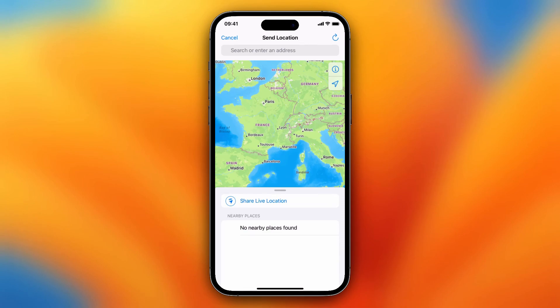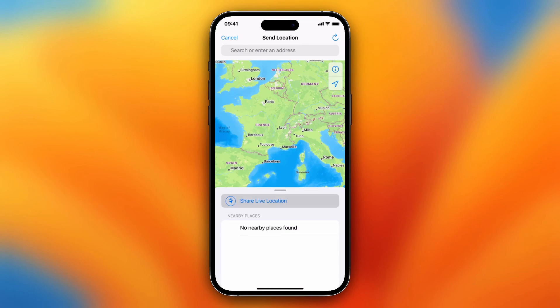You can search for a location — for example, Amsterdam, Los Angeles, Paris, etc. Or you can just tap on Share Live Location right here.